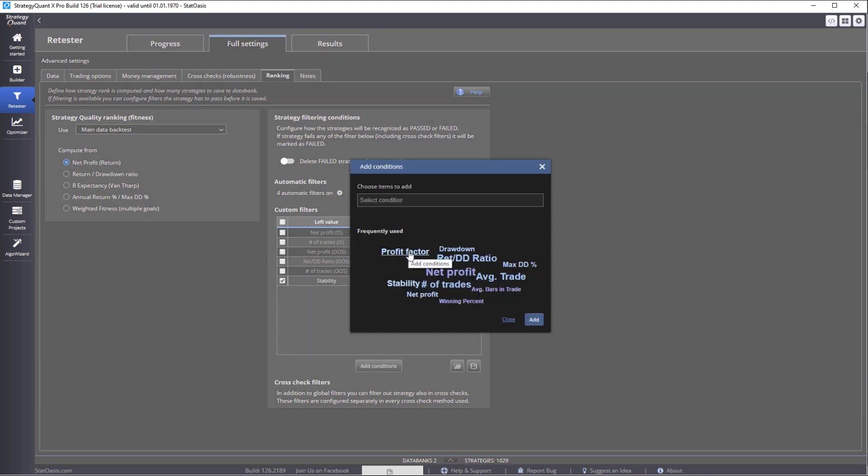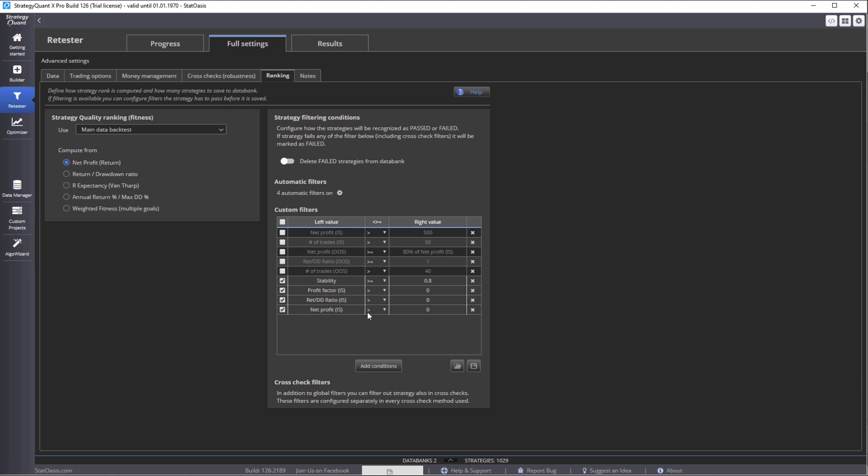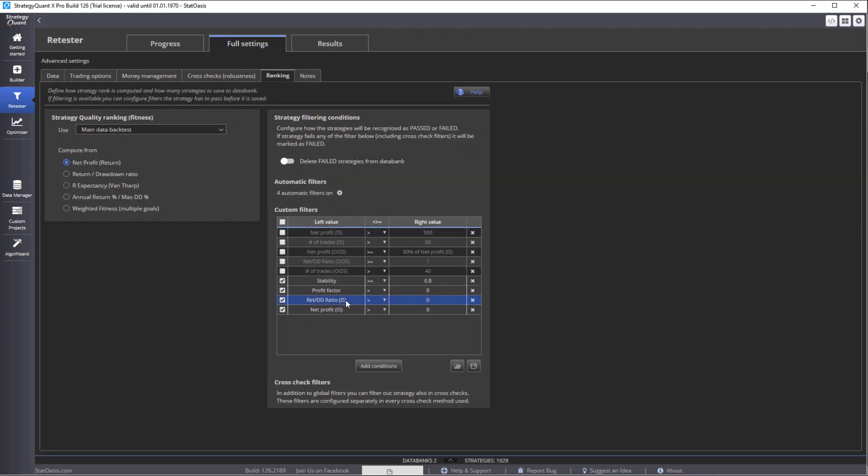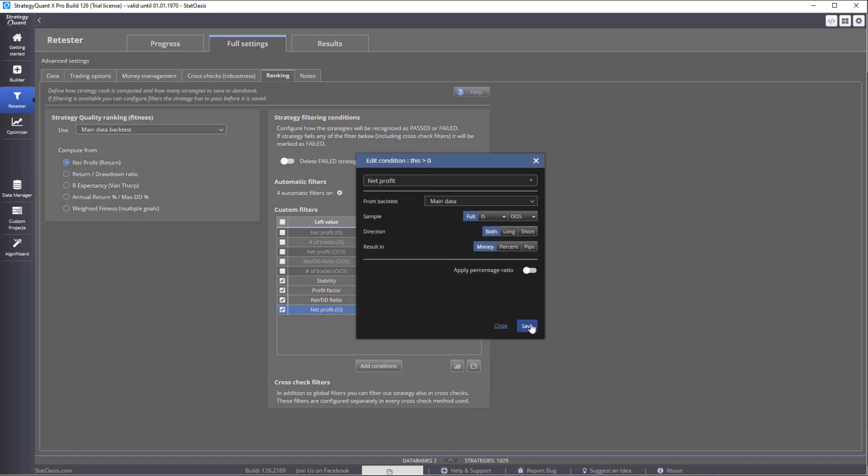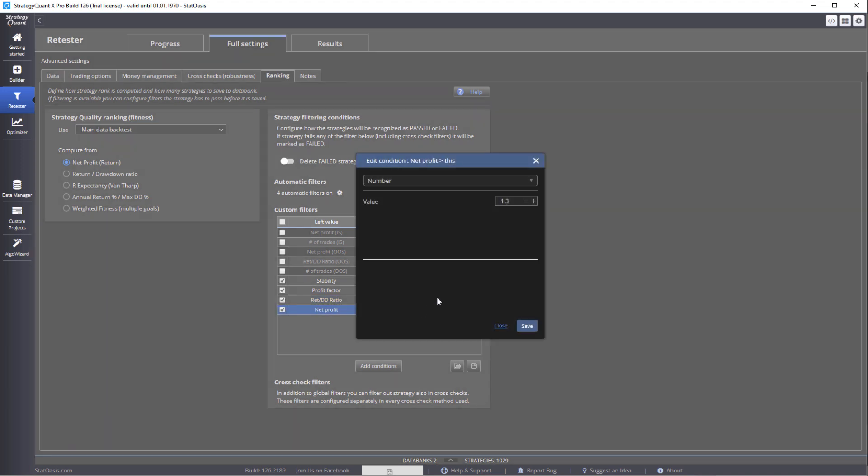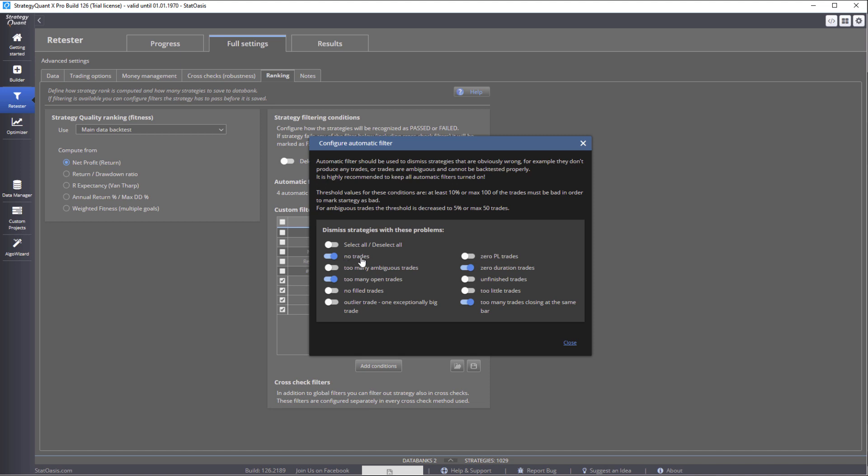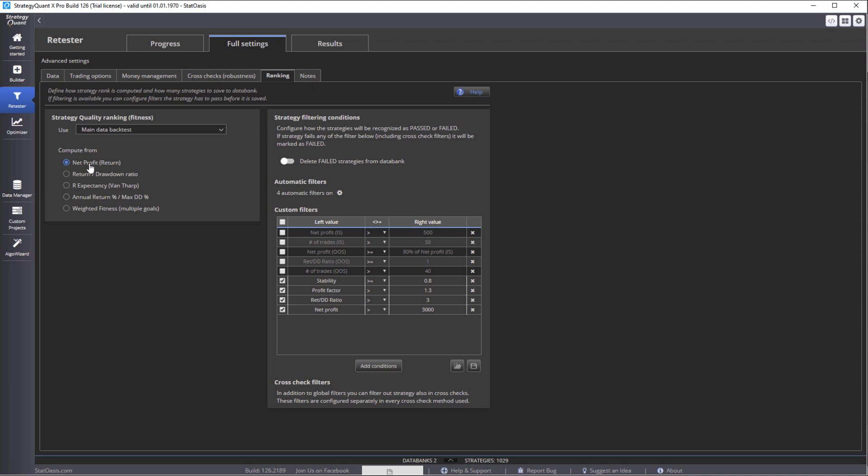So we want profit factor, return to drawdown ratio, and net profit. All of them for full sample, and return to drawdown ratio more than three. The net profit, let's put it at 3000, and profit factor 1.3, and stability 0.8. So now we're saying we're going to test all data available, same logic as before, we're not touching the logic, we just want to see if it's going to pass this criteria. Same automatic filters, if there's no trades take it out, if too many open trades take it out, zero duration and so forth. And we're building based on net profit. And then of course all this was copied from the previous logic which was in here.